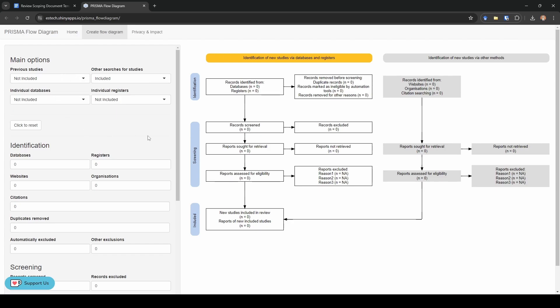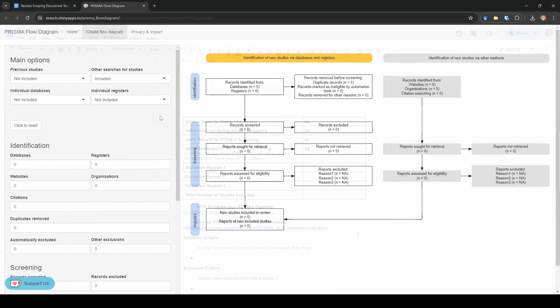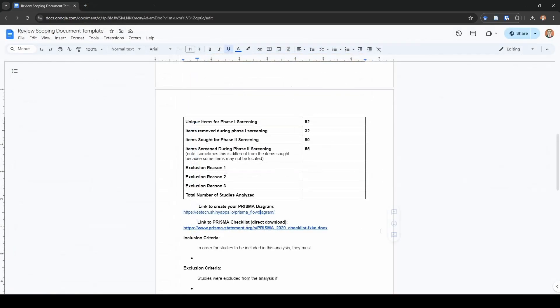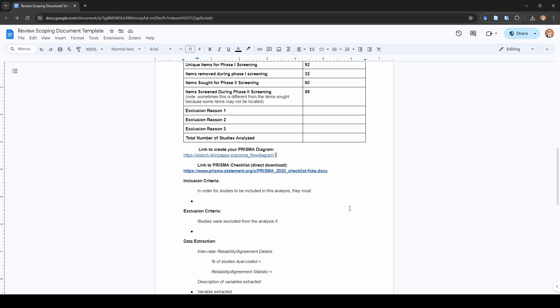You can create your Prisma diagram using the Shiny application. We'll go ahead and start out on the create flow diagram page. You can see they have a number of options here on the left side that are going to help you complete it, and it'll auto fill over here on the right side. Then you can just download this when you're done. We'll have a separate video walking through how to actually create the Prisma flow diagram using that really nice flow chart maker that they've made into the Shiny app. There's also a link here to the Prisma checklist, and this will directly download the Word file onto your computer.